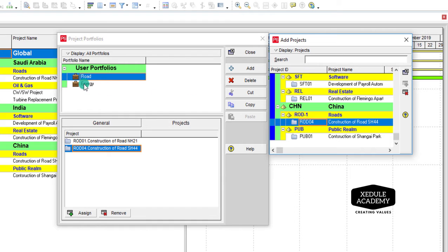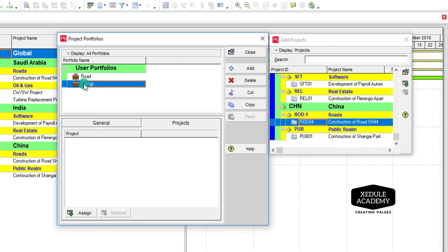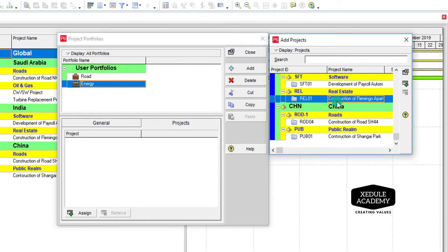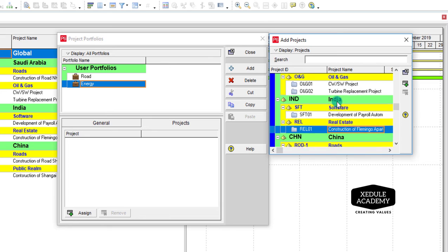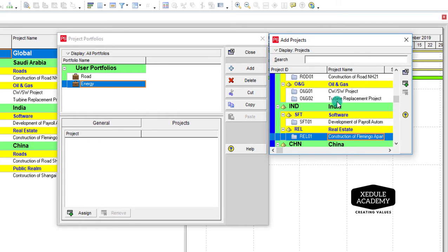Select Energy to add projects under Energy portfolio: ONG 01 and ONG 02.